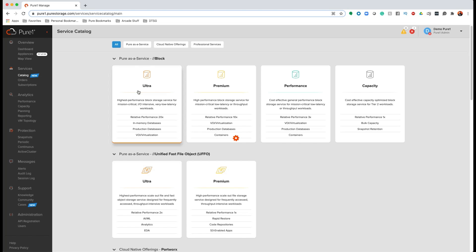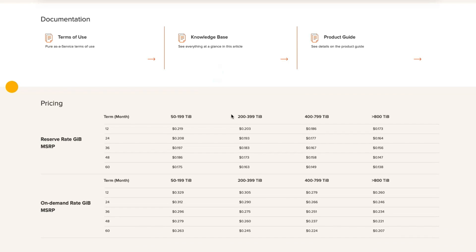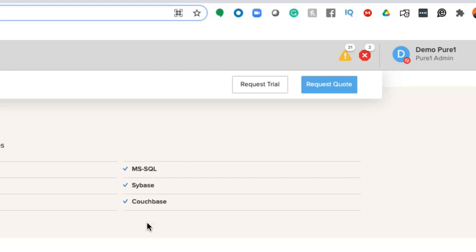Last thing before we wrap this up — what about pricing? If you click on any one of these service offerings and click on Pricing, you'll know your exact pricing expectations before you request a quote. Pretty cool.